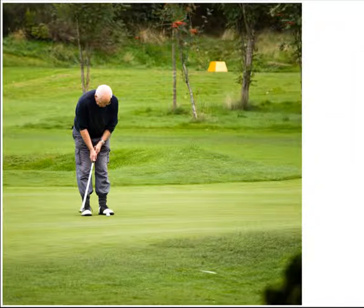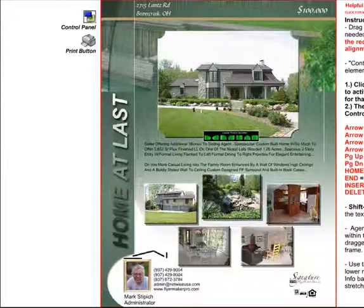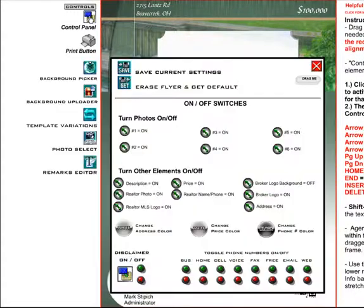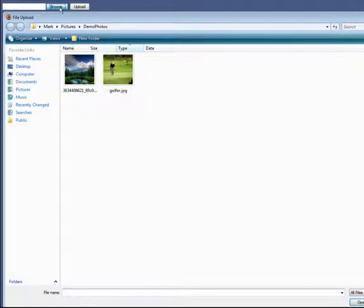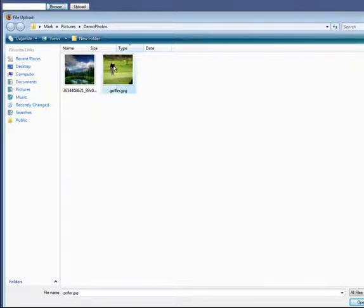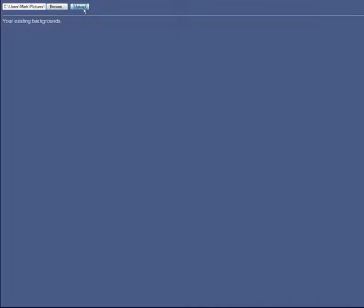Now I go back to Flyer Maker Pro, open up the control panel, and select the background uploader. Now I can browse the hard drive for any images that I have available, and I find my golfer image, double-click it, and upload it.